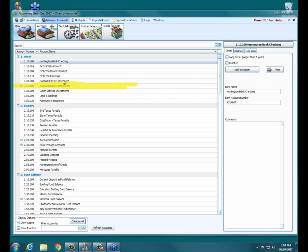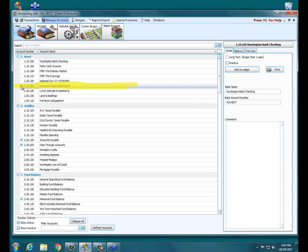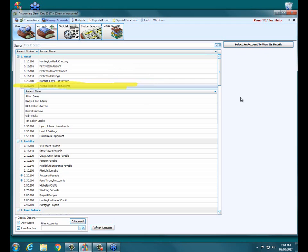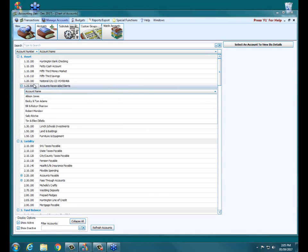Once we click on the plus sign here next to accounts receivable, it's going to reveal our current list of clients that we have added or set up in the database. We've got a preschool here at our church, and these are our half dozen preschool clients that we have already existing.